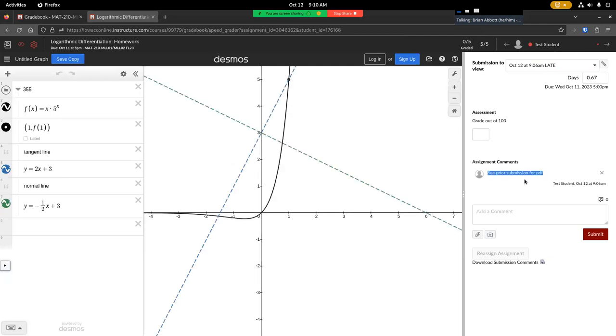But I can clearly also see that, oh yeah, this student has made two submissions. I can view it here, but also this is really helpful. See prior submission for PDF.